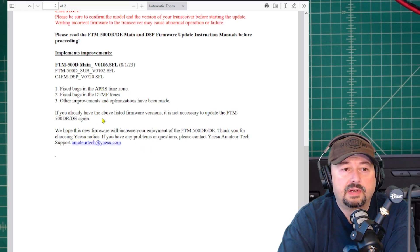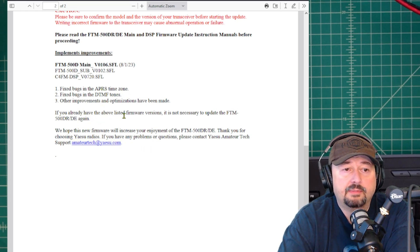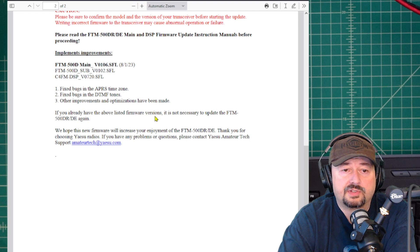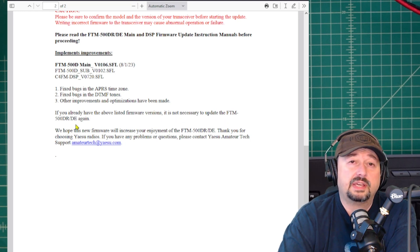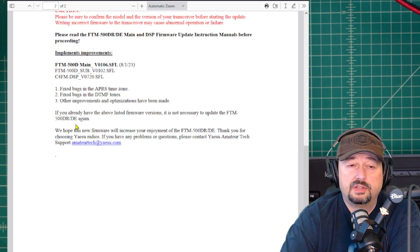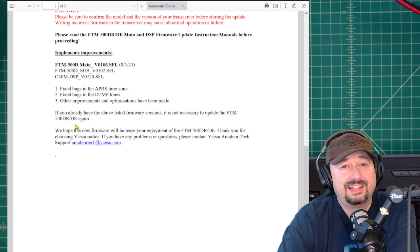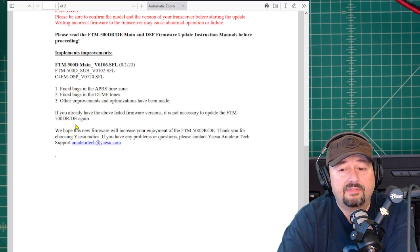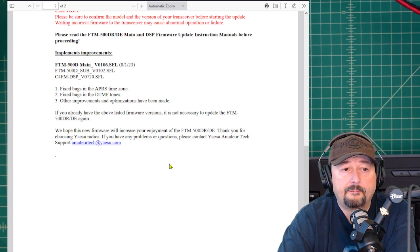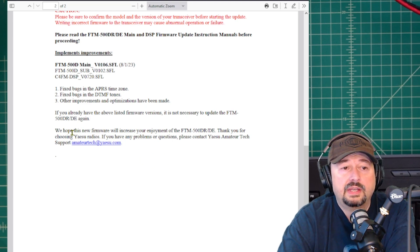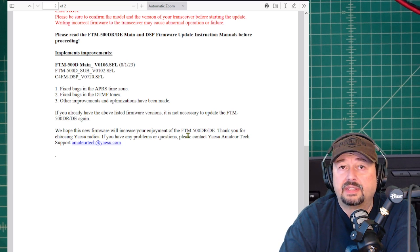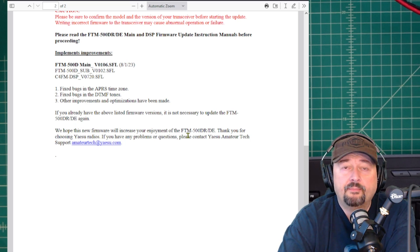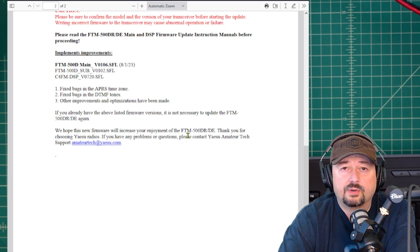It says if you already have the above-listed firmware version, it's not necessary to update the FTM 500 DRDE. I'm going to show you how to check the firmware that you have, and it's unlikely that you would have this new version. It says it will help you increase your enjoyment. So that's all fantastic stuff.